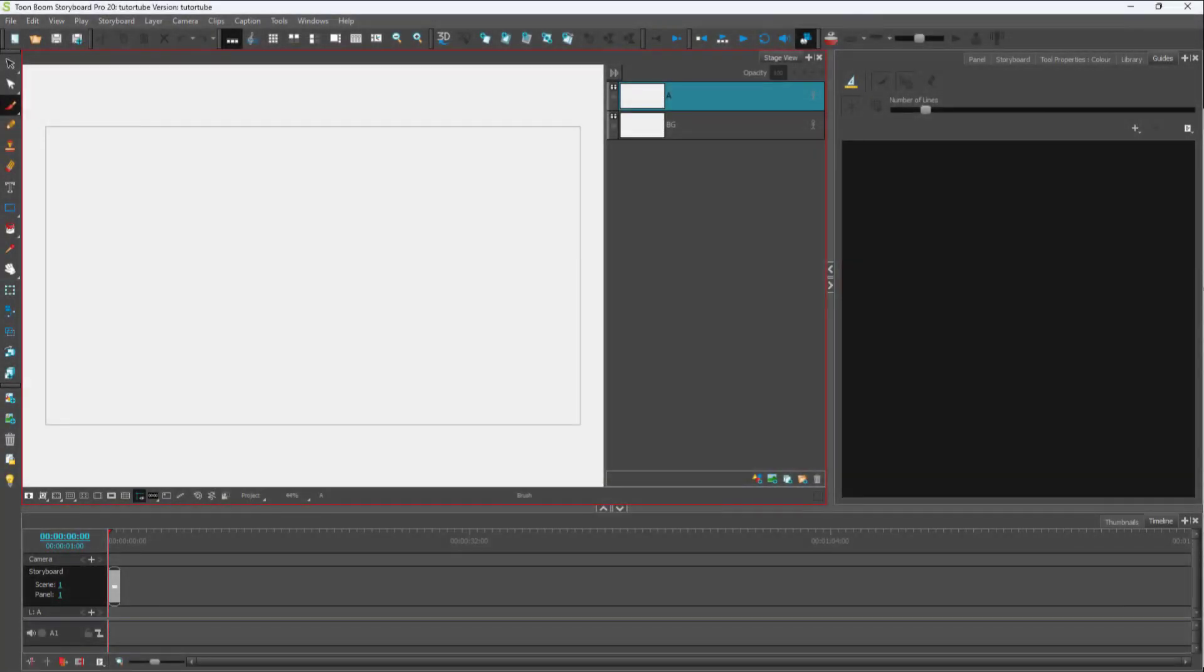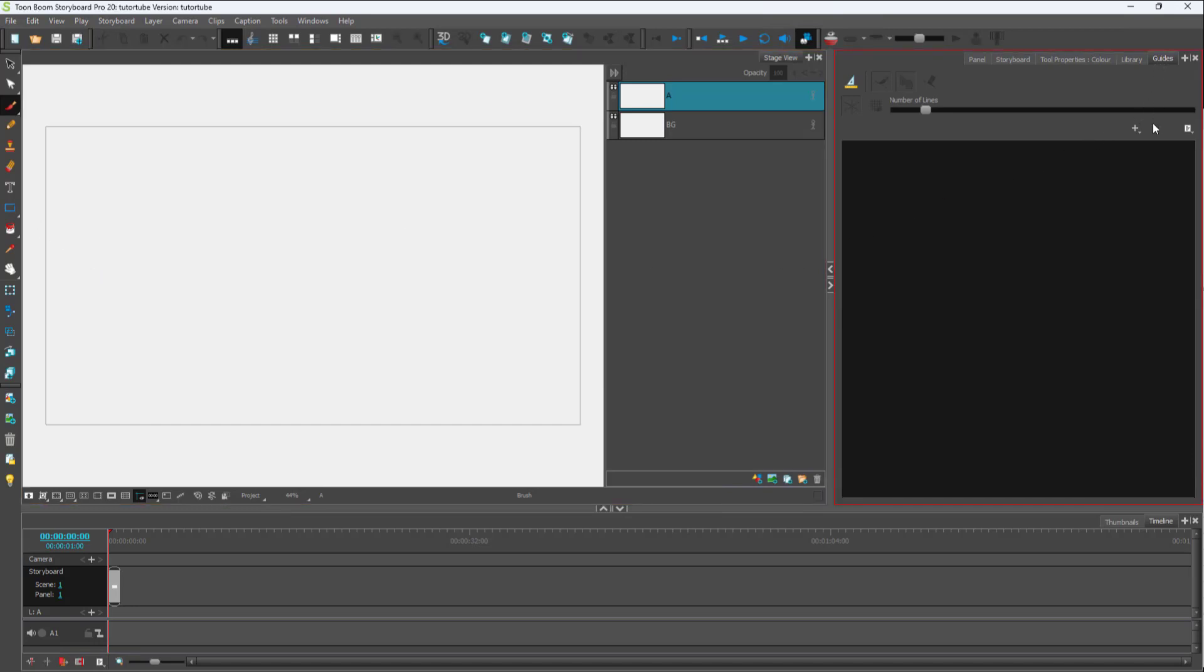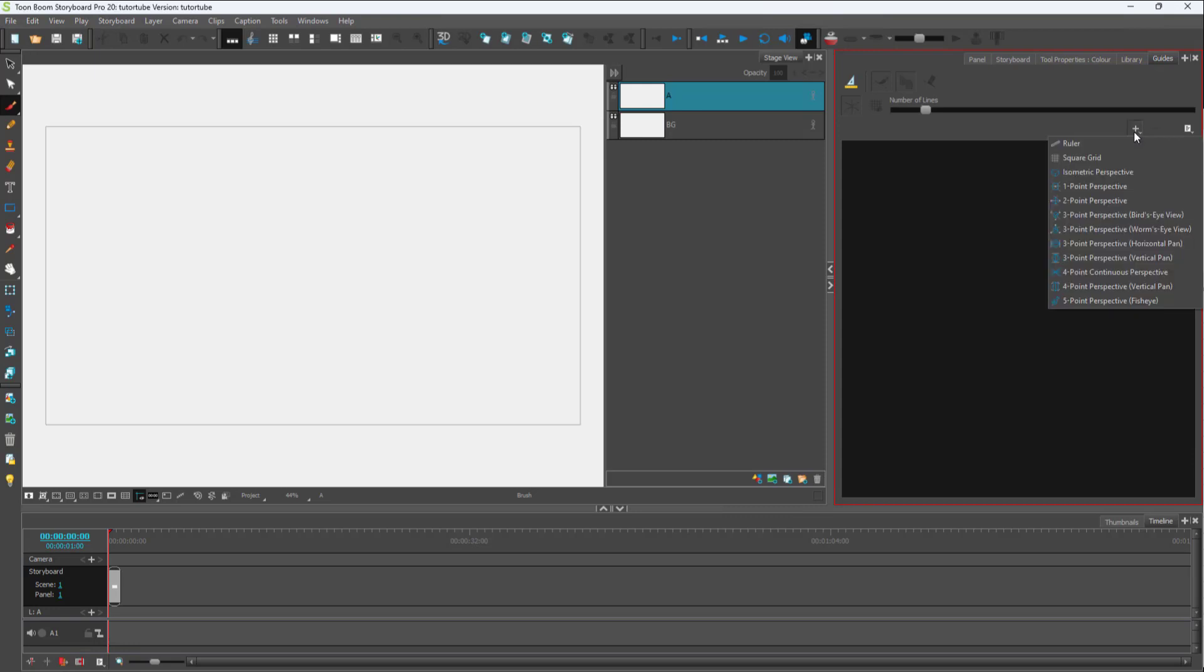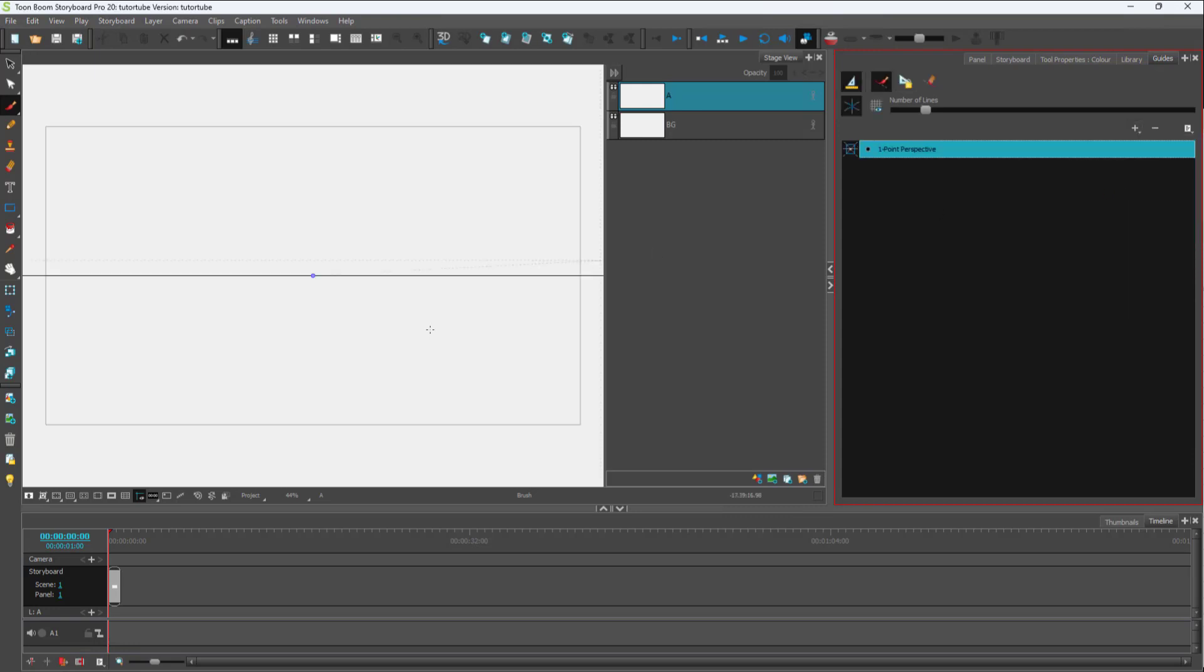Now let's see how we can work with something called a one-point perspective grid. If you want to create perspective drawings, all you need to do is go to the Guides tab right here, press the plus button, and you can see one-point perspective is an option right here.